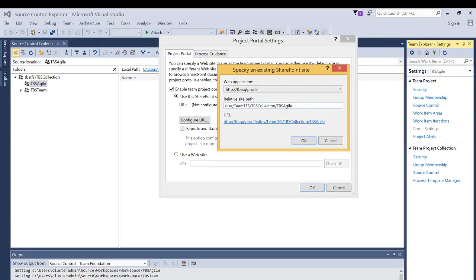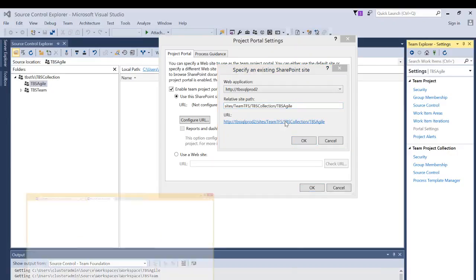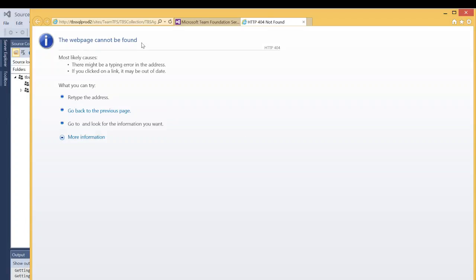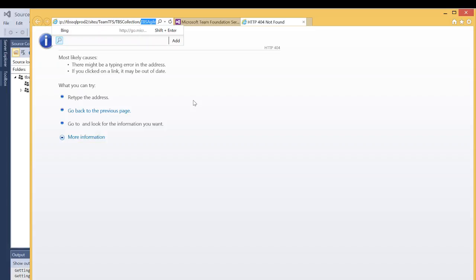These settings get pre-populated from your existing configuration and integration between SharePoint and TFS. In my case it shows sites/TFS and TBS Collection — this is my collection — and TBS Agile is my project. If you wanted to name it differently, you need to provide that right here. Let's check whether this TBS Agile path — the full URL for the project portal — is functional or not. If it's not functional, we need to go create it in SharePoint. I click it and it says the web page cannot be found.